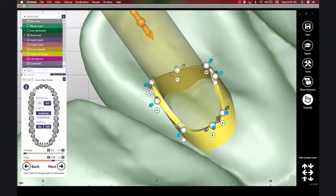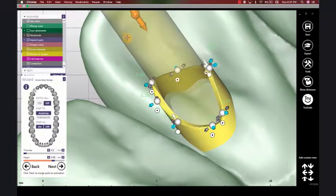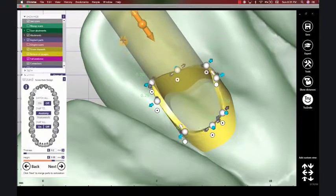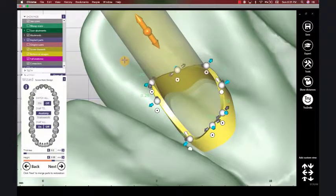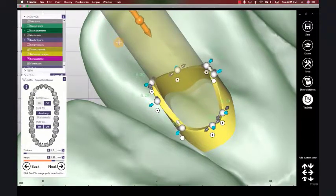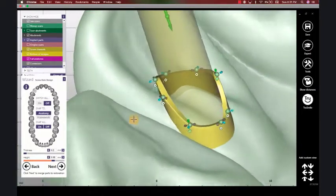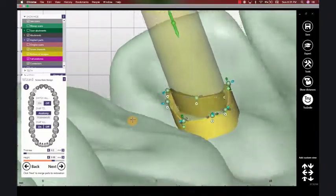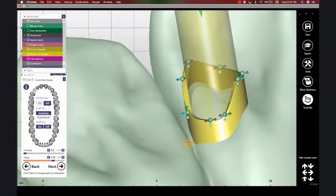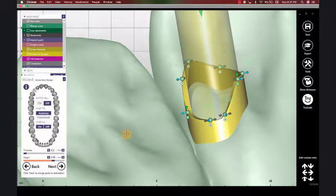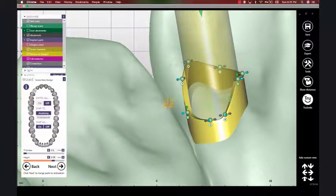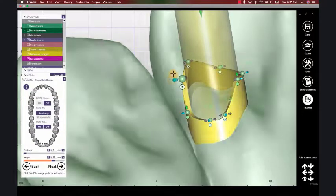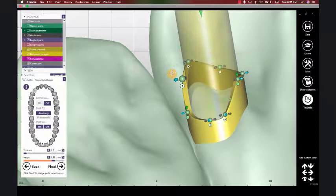I can move them together if I want to customize areas of my screw channel. So that's a quick tip if you need to further define your anatomy of a screw channel. Typically, I'm just going to snap to the anatomy and snap them all so that my screw channels are basically flush with my prosthesis or my restoration.